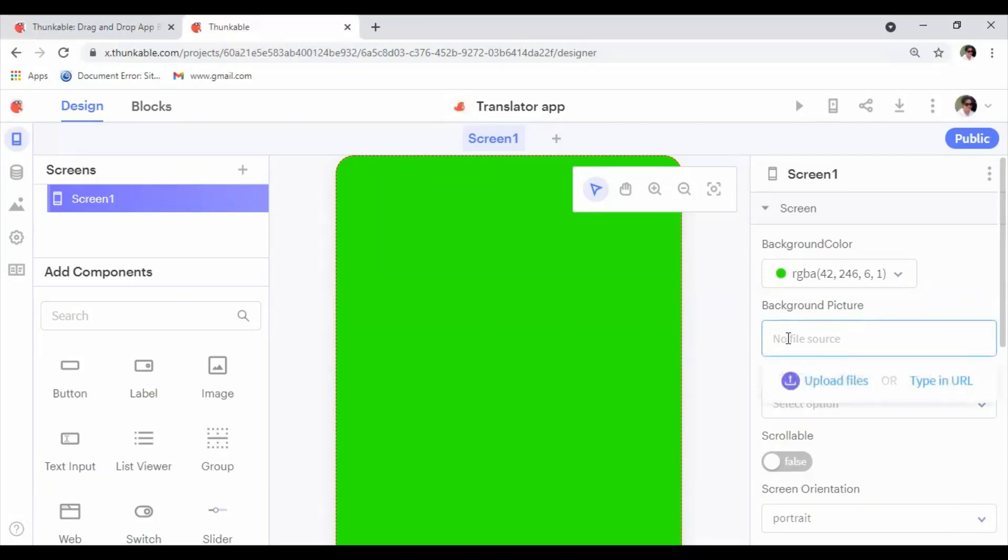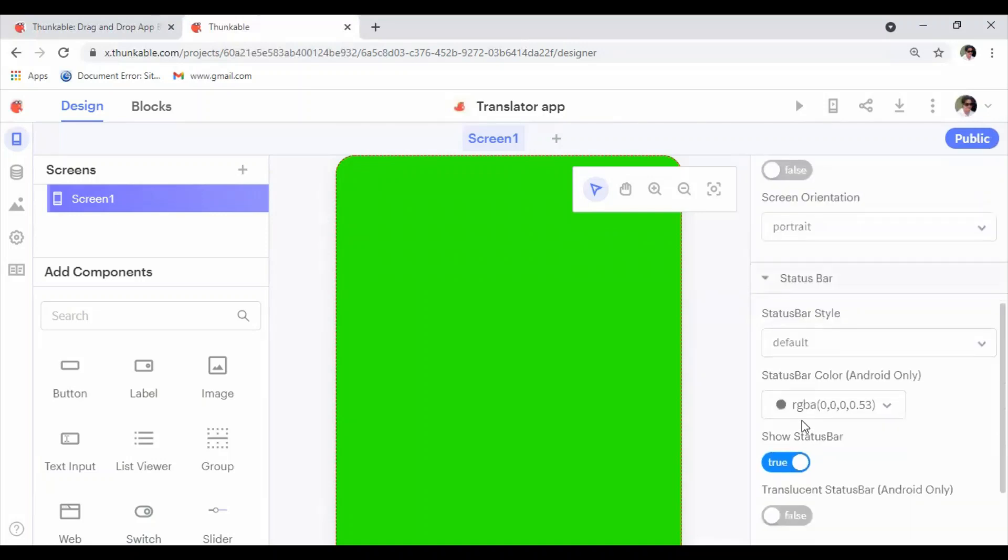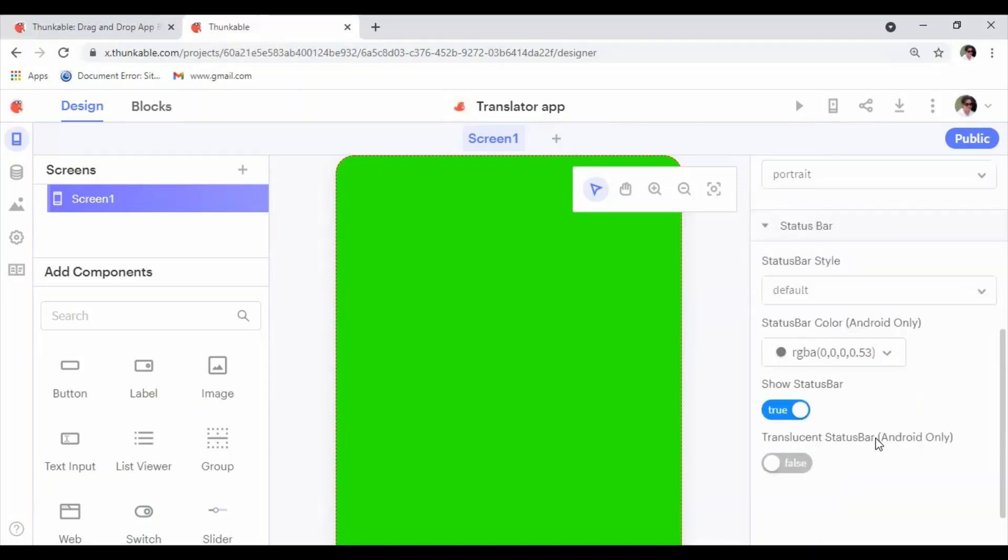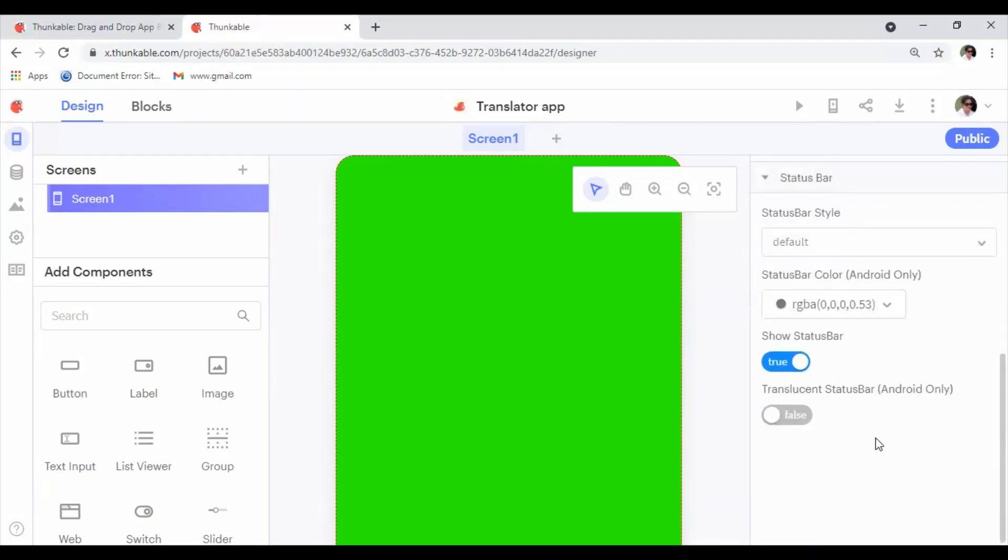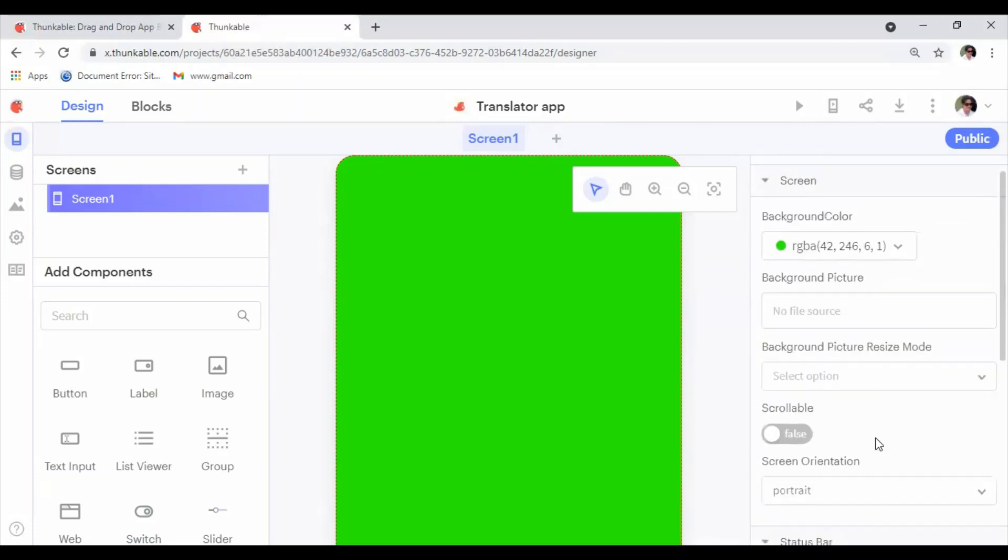Instead of a background color, you can apply a background picture as well. Once you click there, it will give you options either to upload a file from your computer or you can type a URL. You can also select a status bar style and color, and you can set the orientation for your screen.